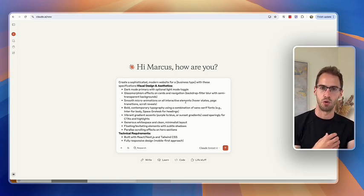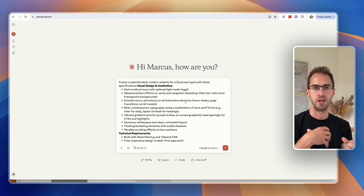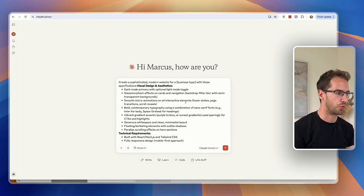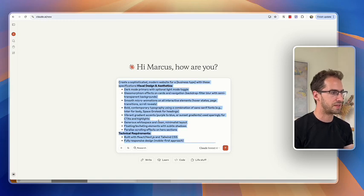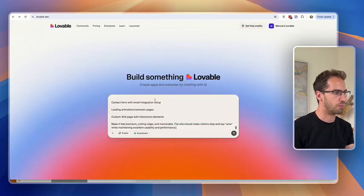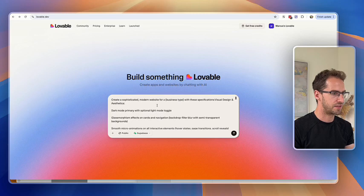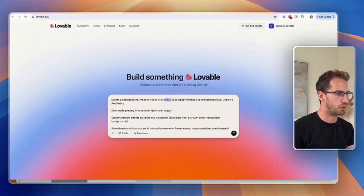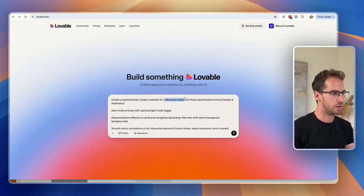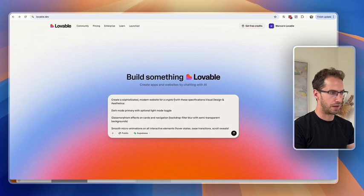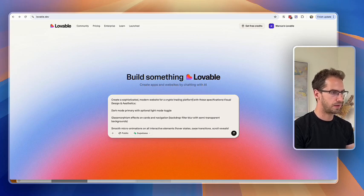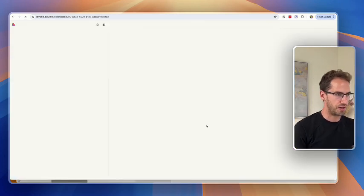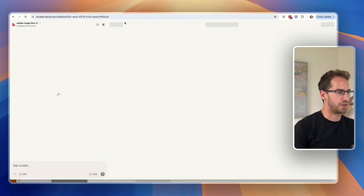But that brief is going to ask you questions about who your audience is, what sections you want on website, all that sort of stuff. But we're going to take this and I'm going to pop this into Lovable. And today we're going to build, what should we do? Let's do a website for a crypto trading platform. Why not? And I'm just going to hit go and we'll see where that takes us.